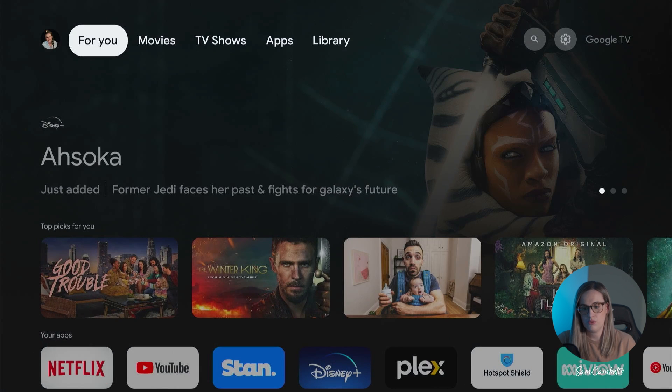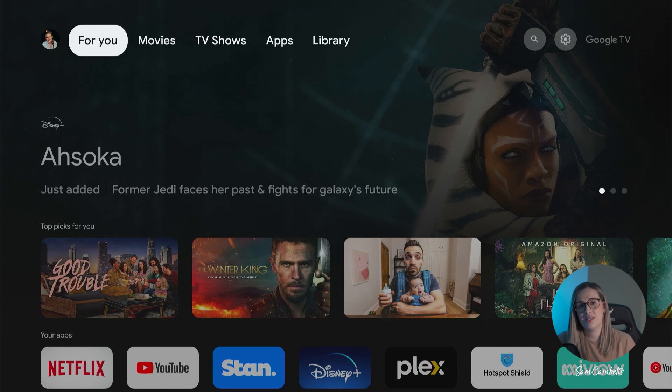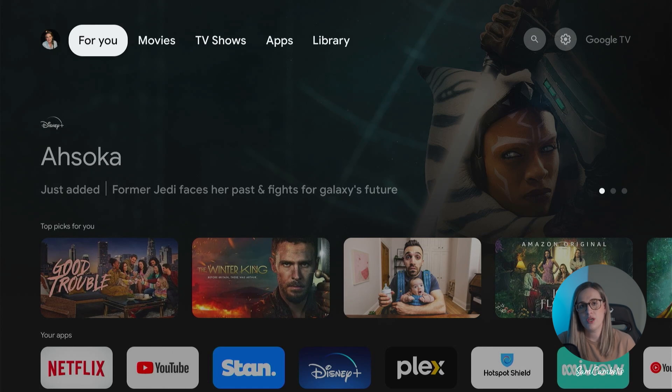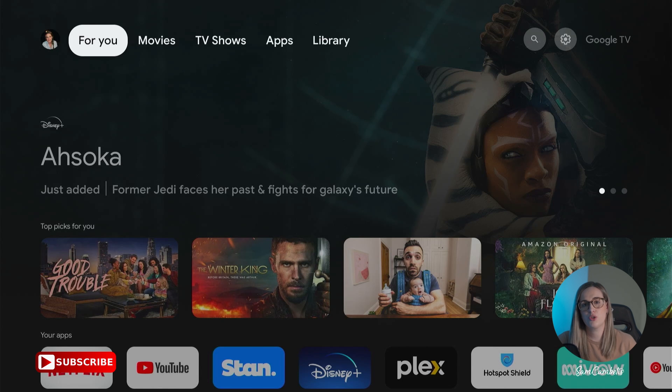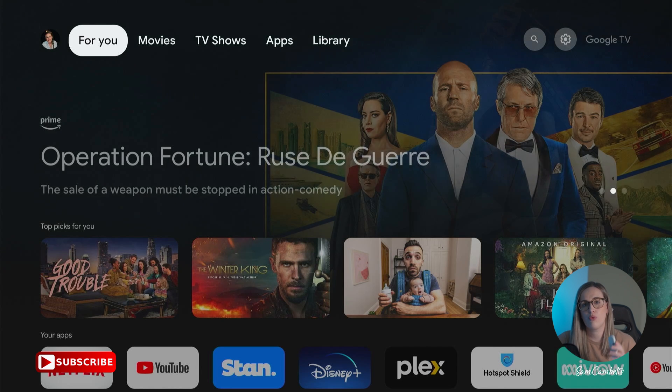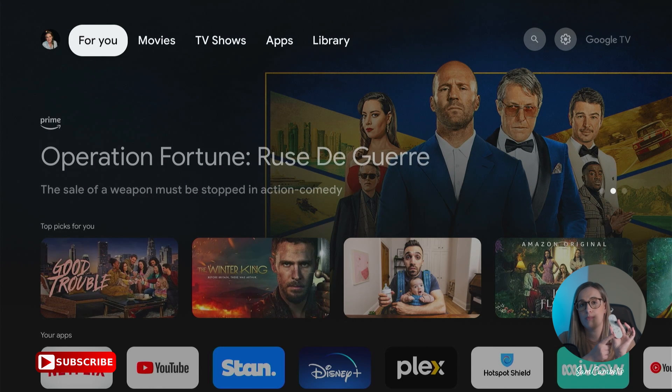Okay we just go back to the home screen and if you were interested in an even easier way of opening up the Google Play Store check out this video here and I'll show you how you can remap a button on your remote to open up the Google Play Store.